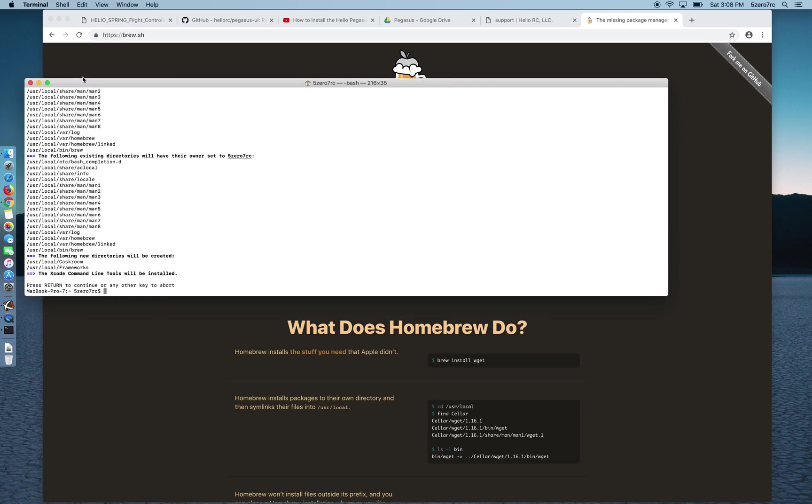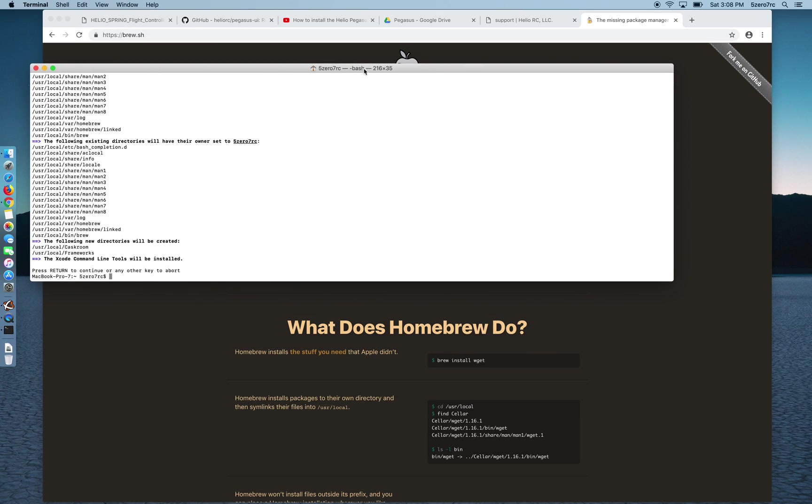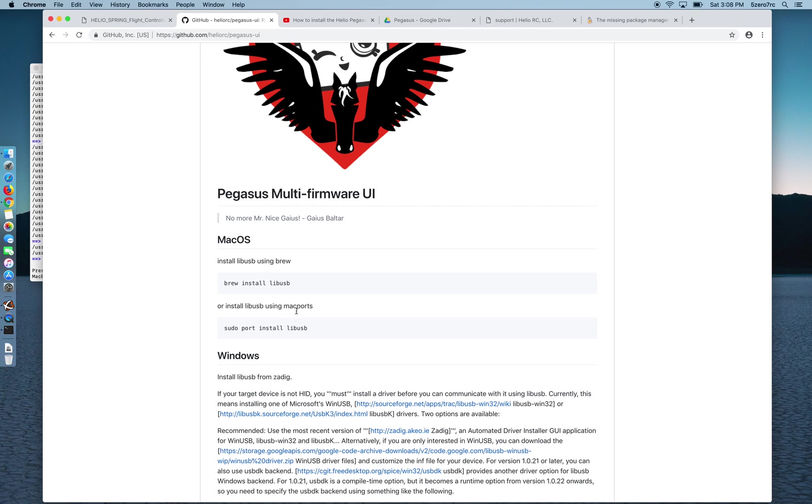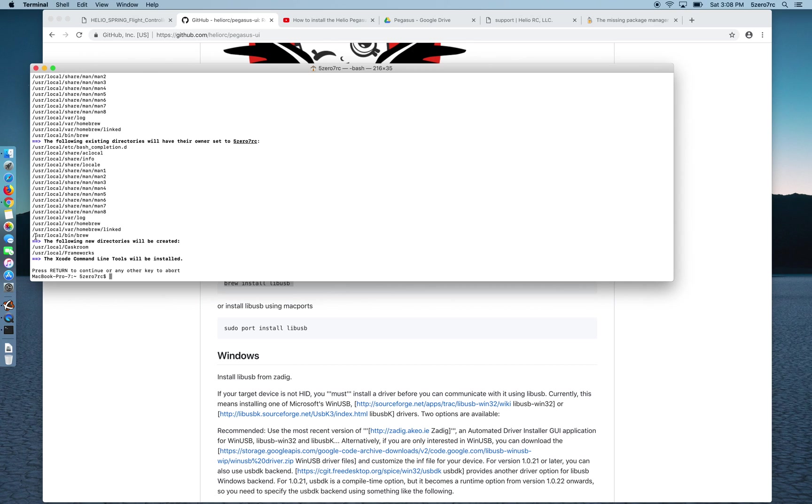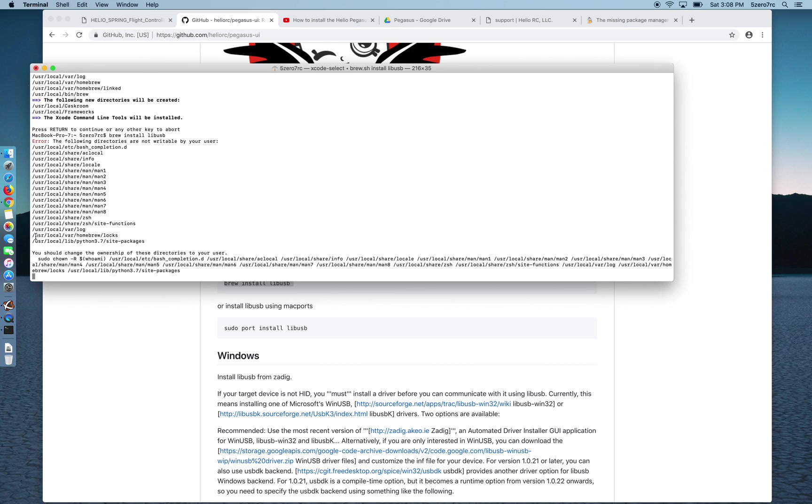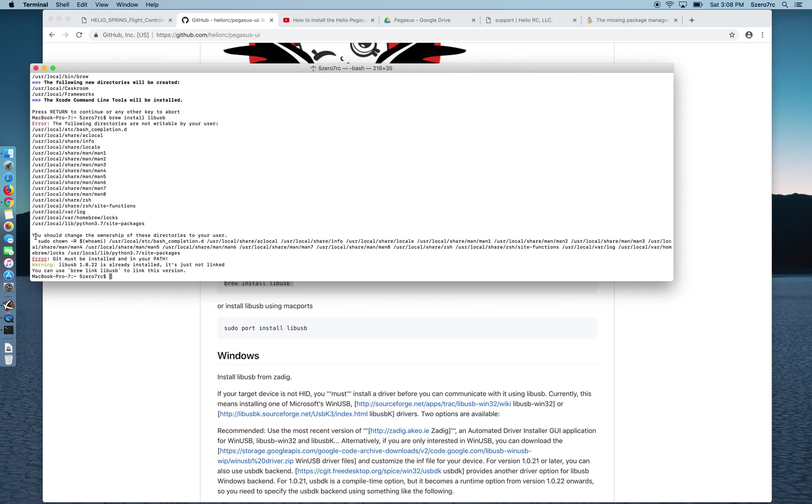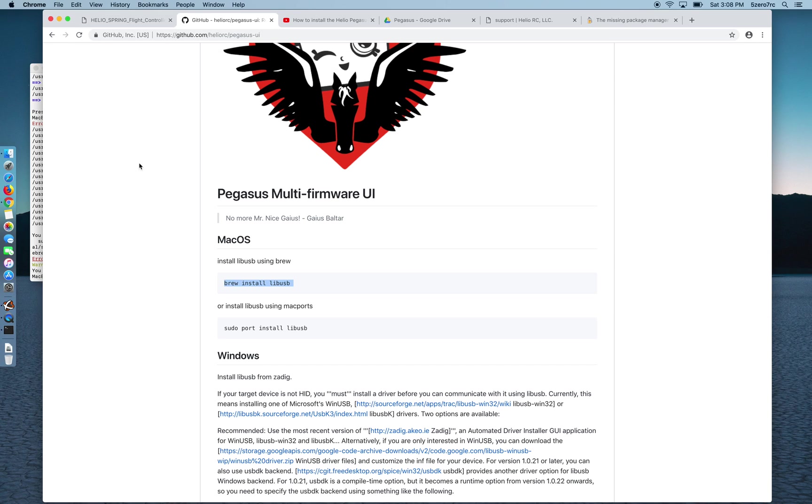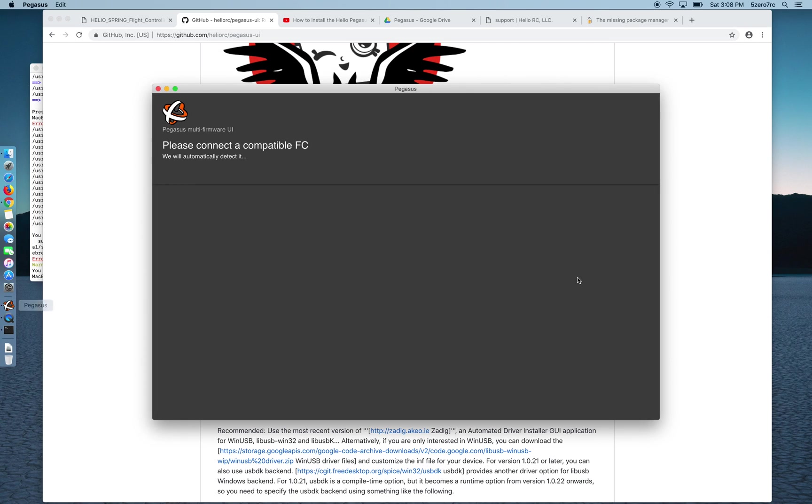Once you've got brew you can go back to that GitHub page and see it says run brew install libUSB. I'll copy that and paste it into the window. I already have it installed on this computer so it works. And then once you're in Pegasus and you connect up your flight controller it'll all work and detect everything and you'll be on your way.